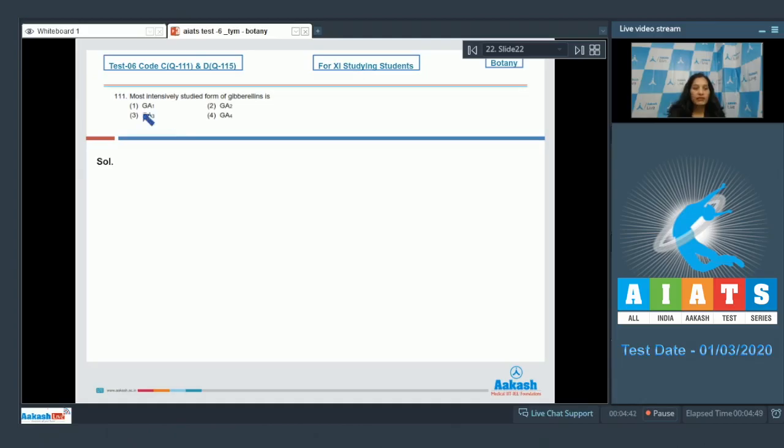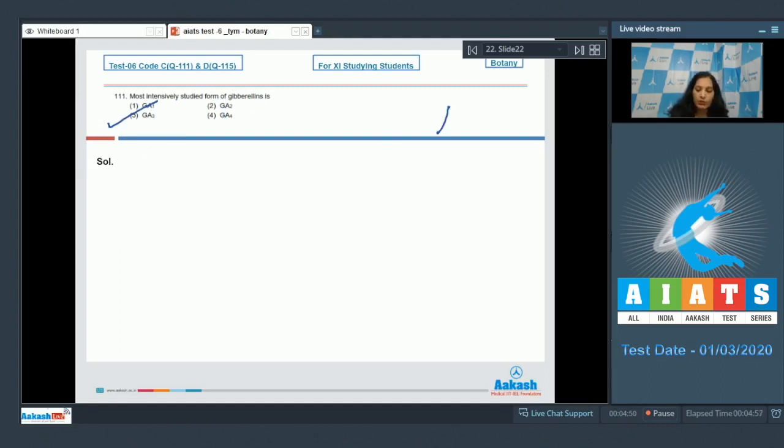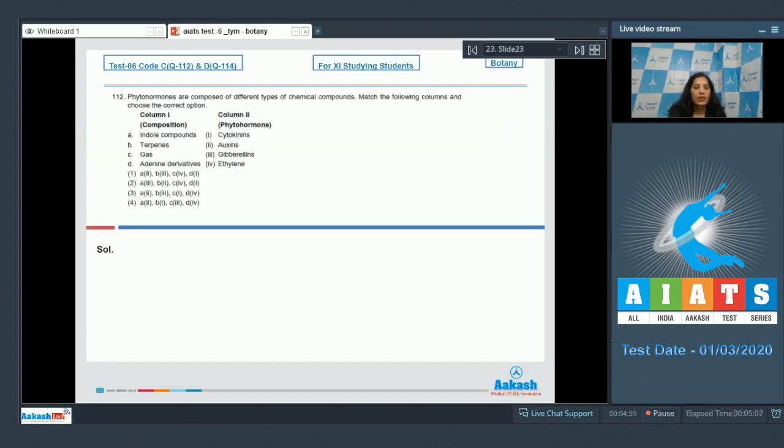Question number 111: The most intensively studied form of gibberellins is GA3, or gibberellic acid 3. The correct option for the given question is option number 3. Let's move to the next question. Question number 112: Phytohormones